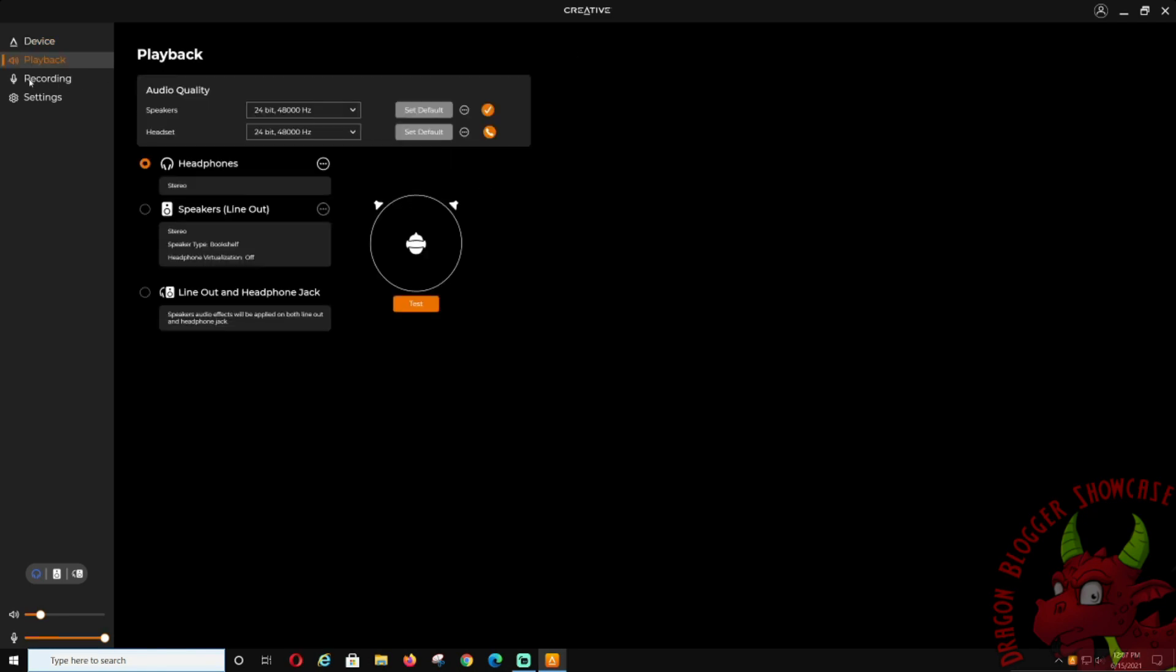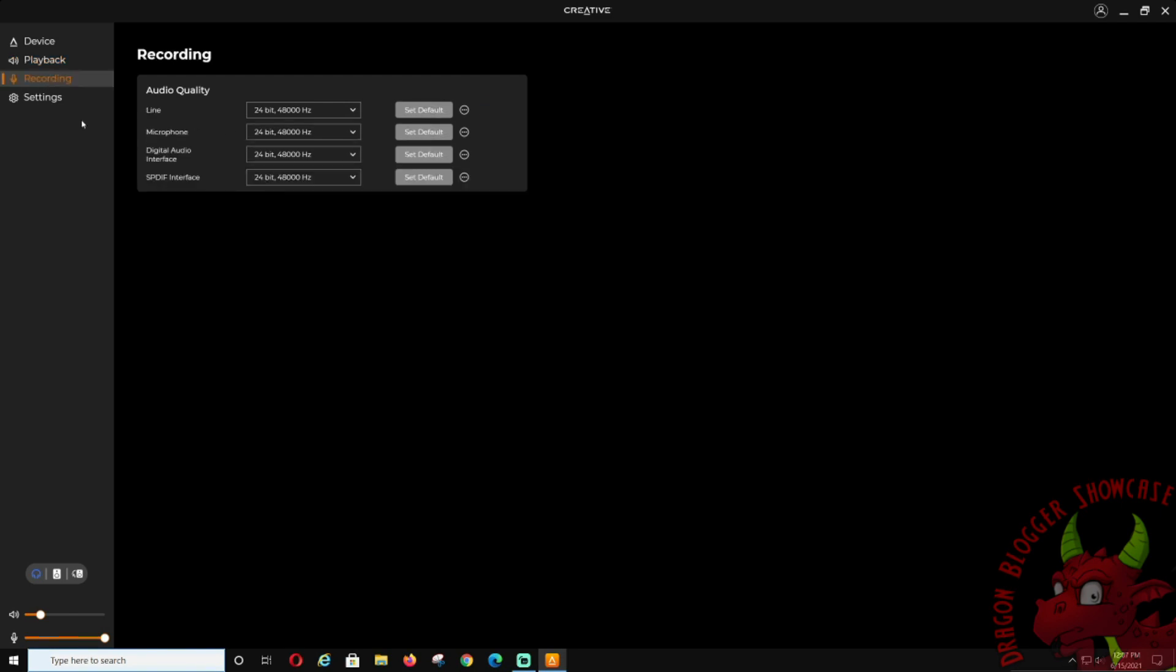If you check the playback, that's pretty much where we're right here. Playback, you can check the playback quality: headphones, speaker, line out, line out and headphone jack. You can test it to make sure the headphones sound good. You can change the bit rates, set as default, stuff like that.